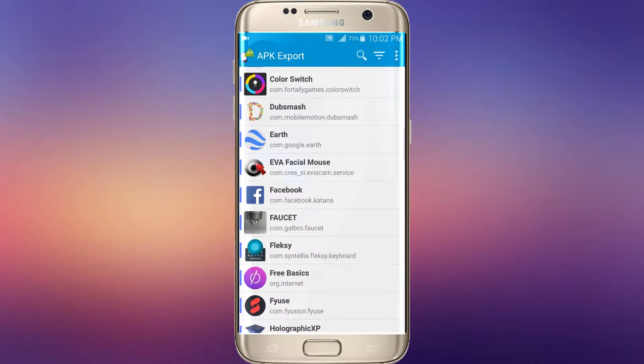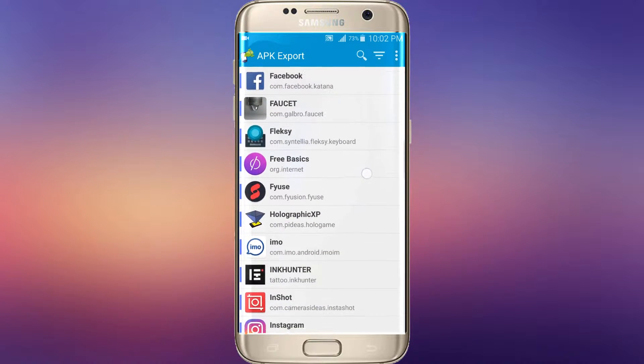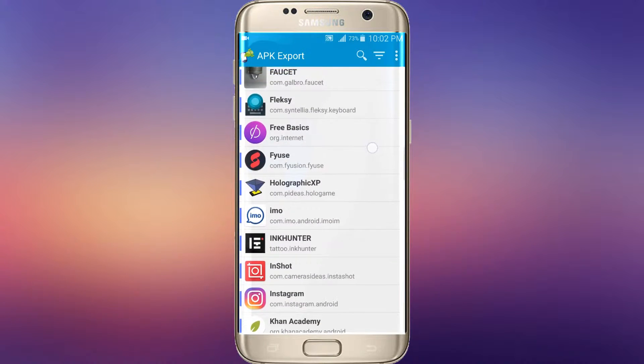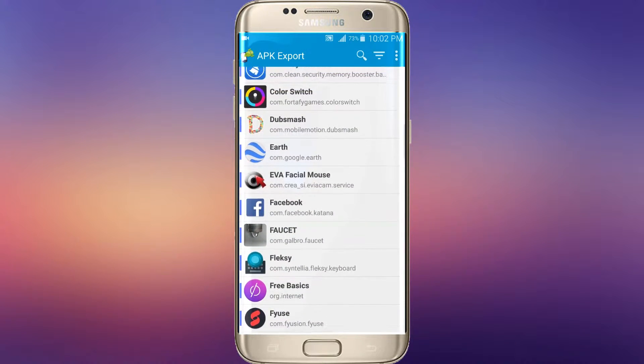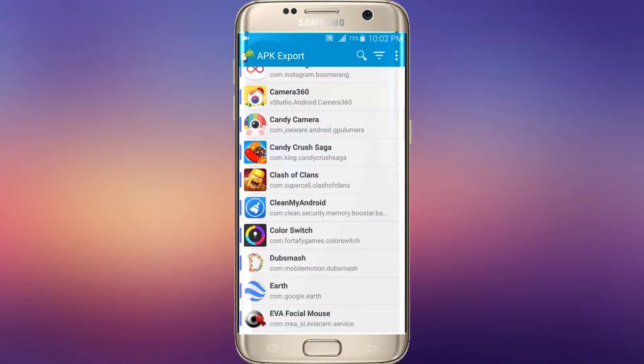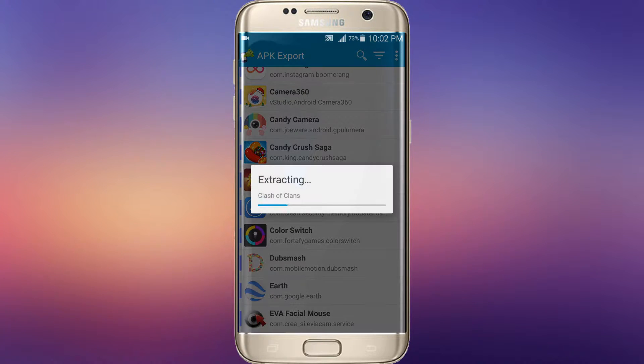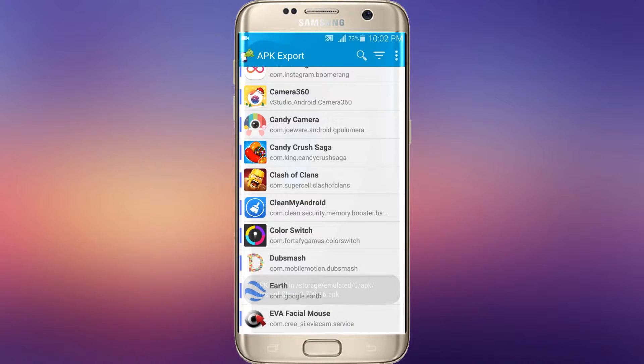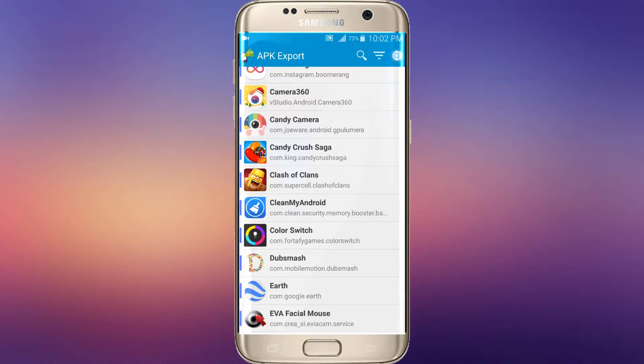After installing this app, here are many apps. You just need to touch the app you want to make the APK. Then click on save. After extracting you will get an APK file in that location.